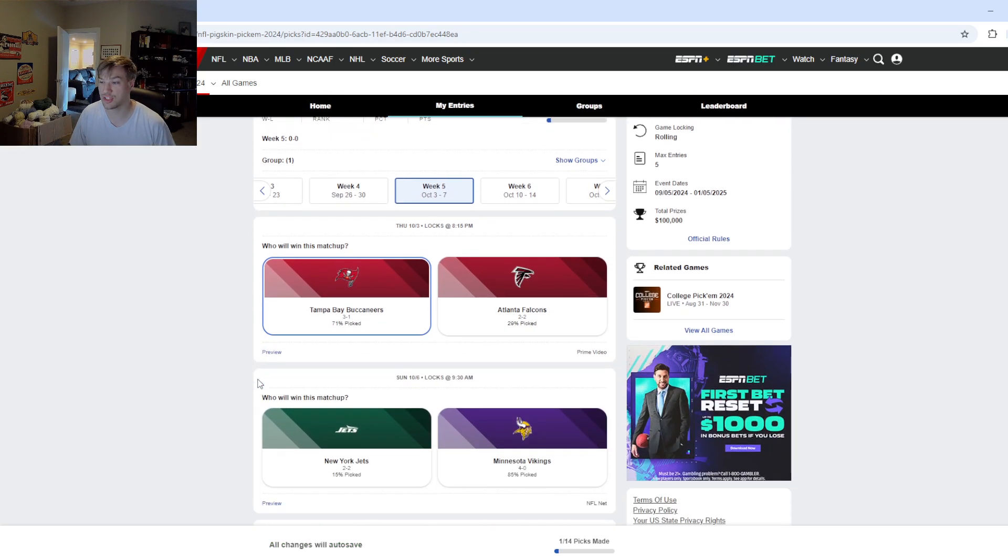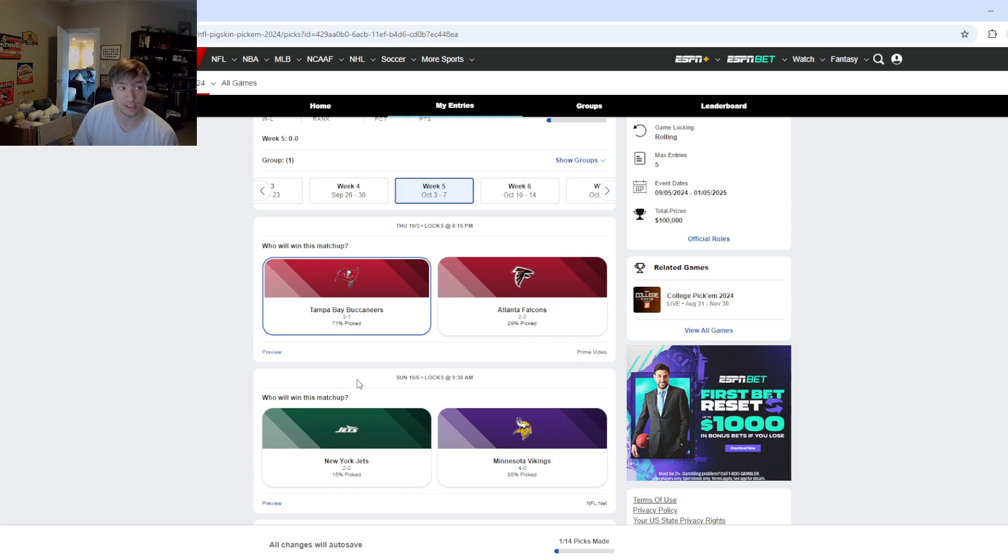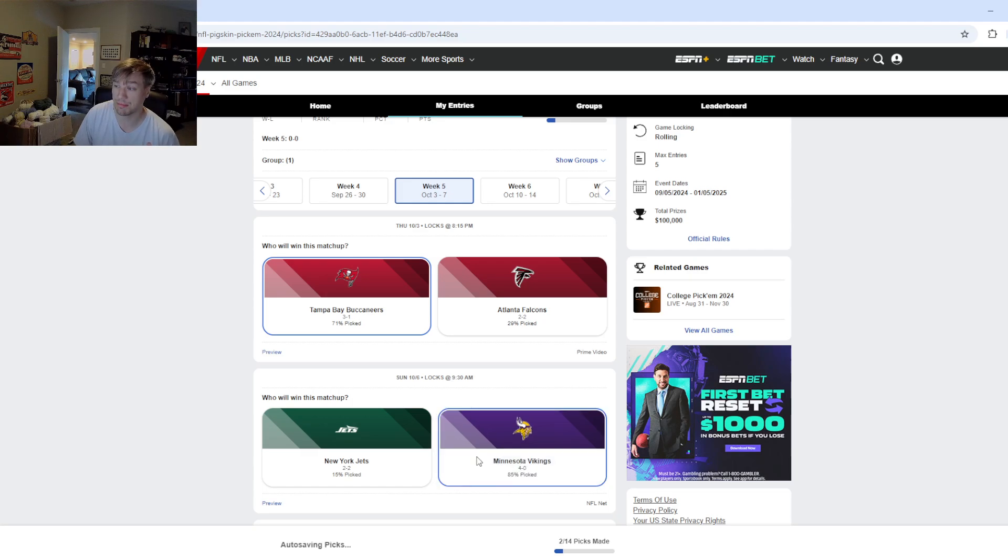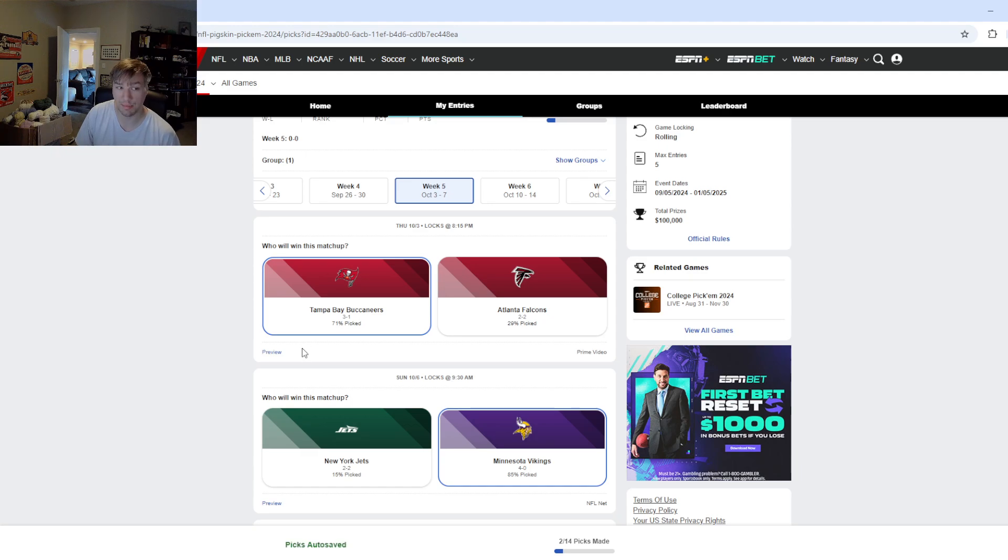Then we got the Jets and Vikings in London. The Jets just lost to the Broncos. The Vikings are a better team right now. I'm going to go with Minnesota over the Jets. But this could be a trap game for them. I would not be surprised if the Jets won. I think it's going to be closer to what the percentages are right now.